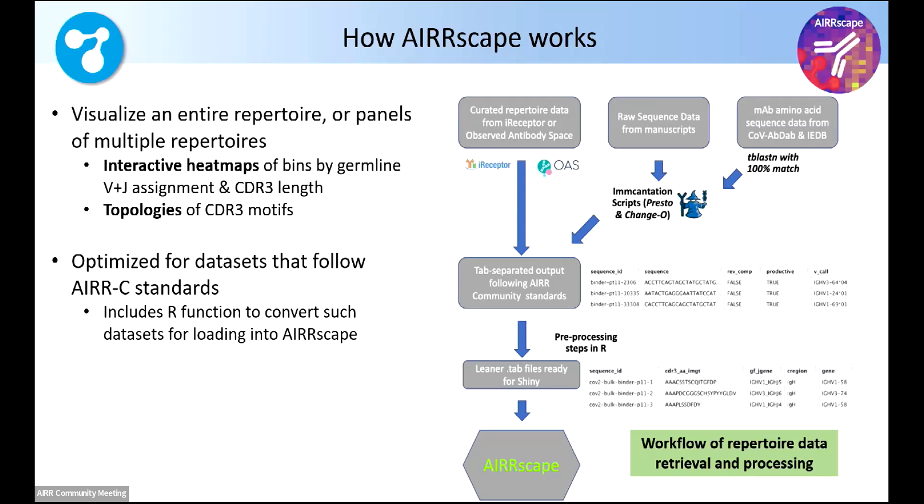And then the very cool thing is that once you start to do those bins, you can on the fly make very quickly topologies. I don't want to say phylogenies because you can have convergence of CDR3 motif, the sequence motifs themselves.